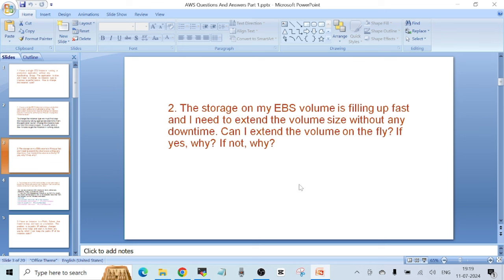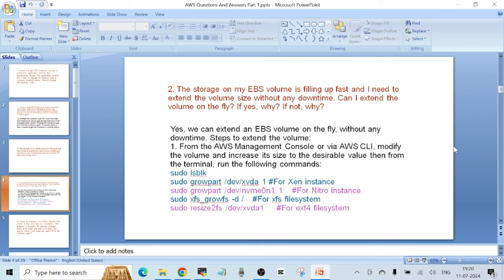Question number two: the storage on my EBS volume is filling up fast and I need to extend the volume size without any downtime. Can I extend the volume on the fly? If yes, why? If not, why? EBS volumes can be extended on the fly, which means you don't need any downtime to extend an EBS volume in AWS. Yes, we can extend an EBS volume on the fly without any downtime, but there are certain steps to follow.